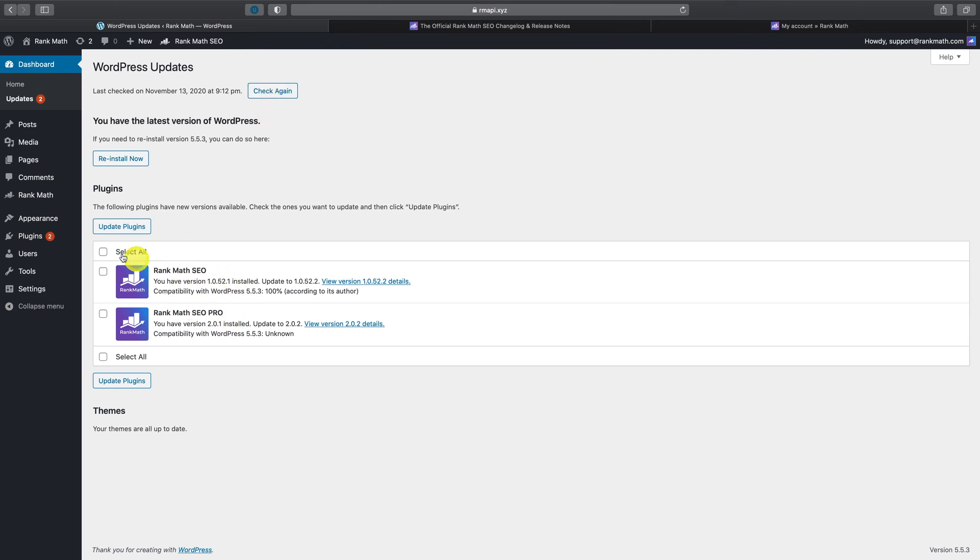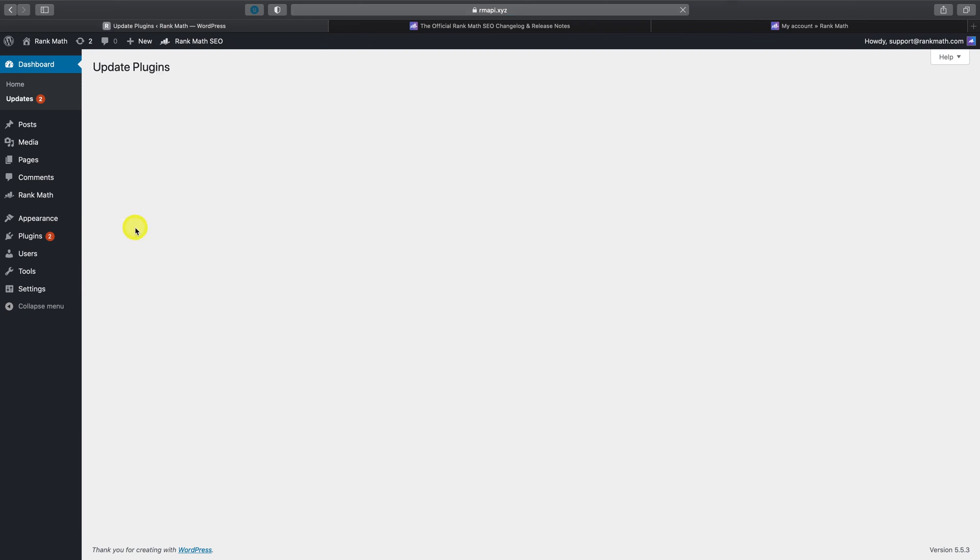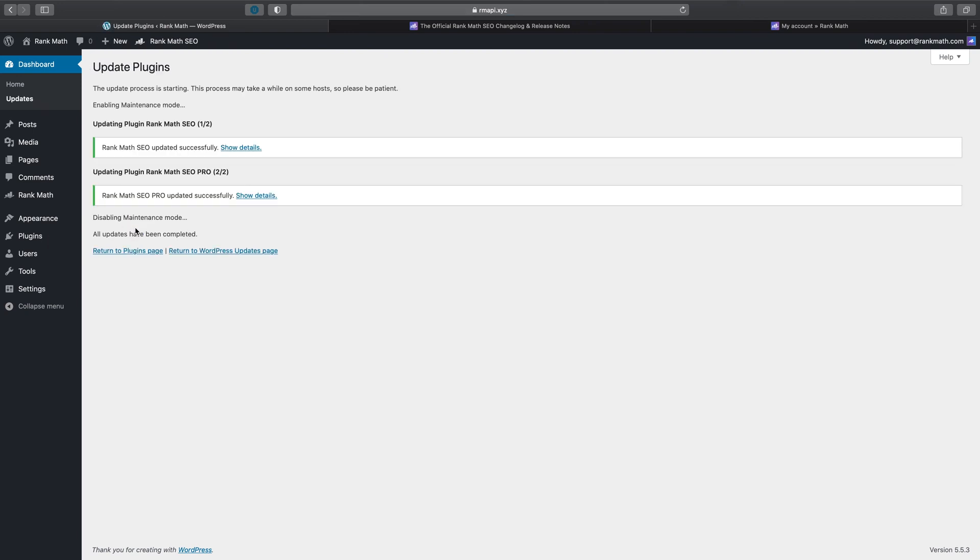When you see updates available for both versions of the plugin, it is always recommended that you update both the free version of Rank Math as well as Rank Math Pro at the same time. So simply select all and hit update.